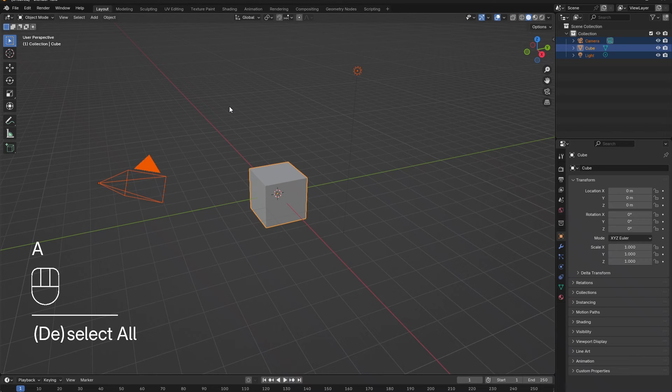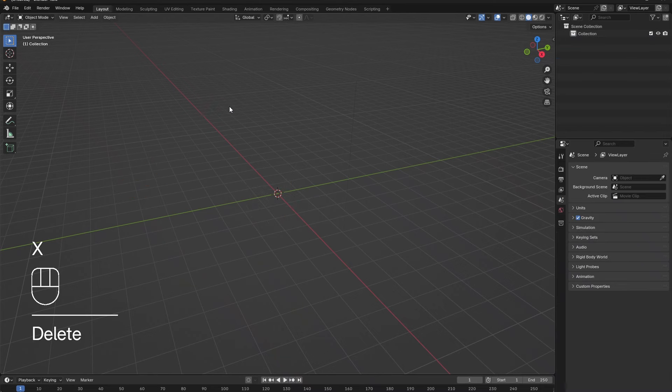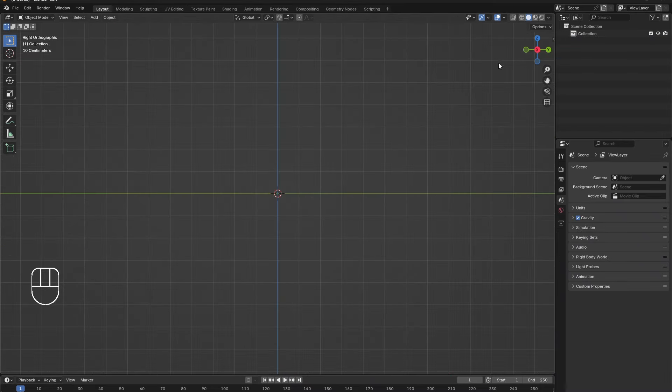Press A to select everything and X to delete. Then in the X view, add in a reference image.